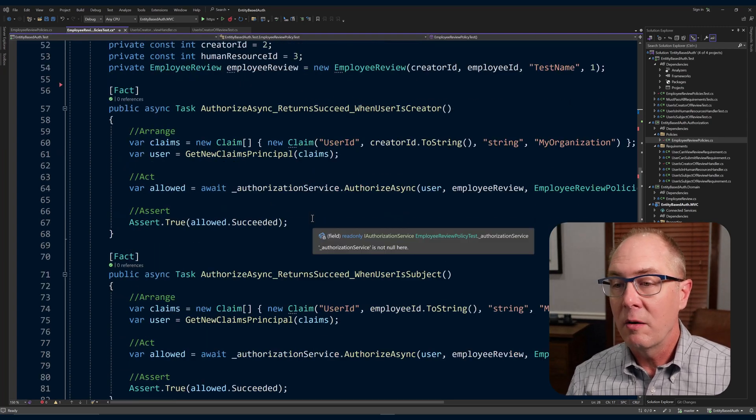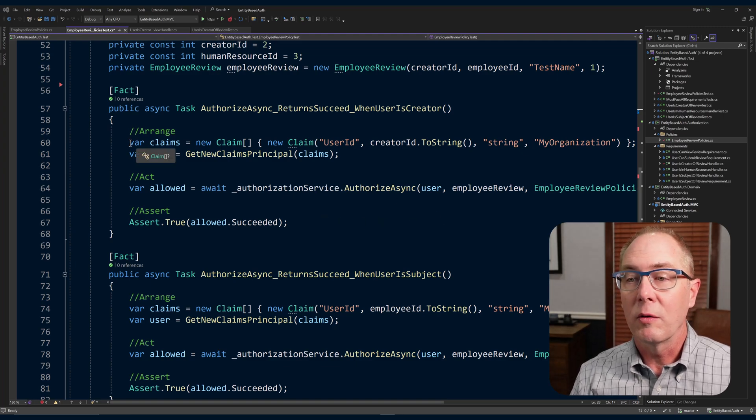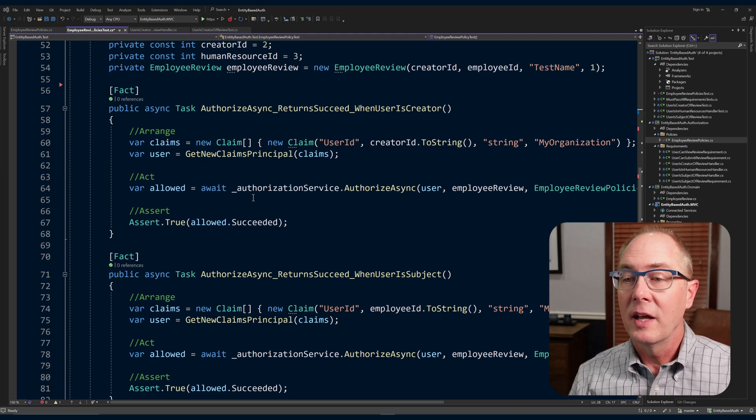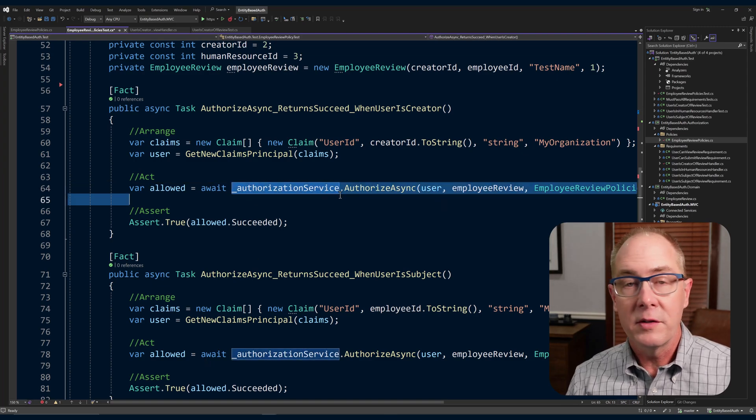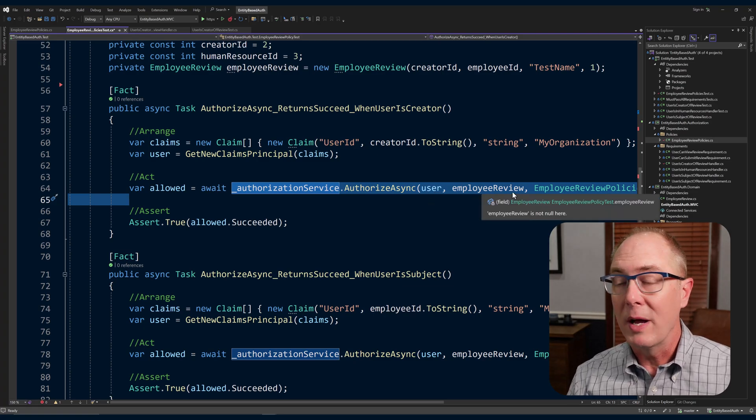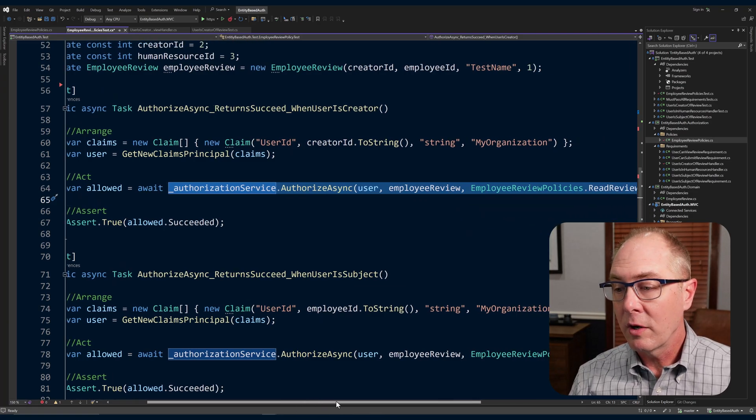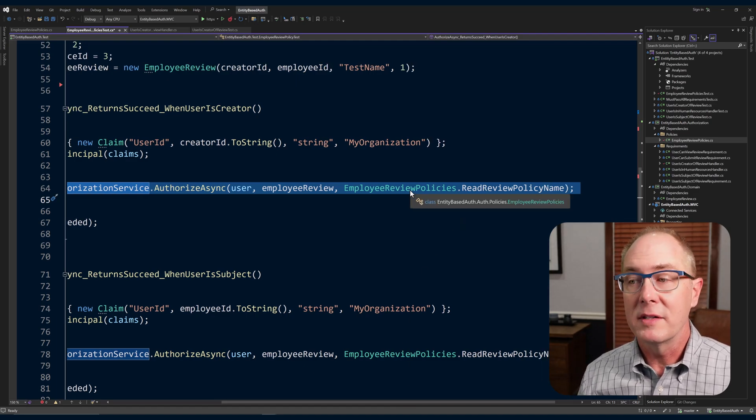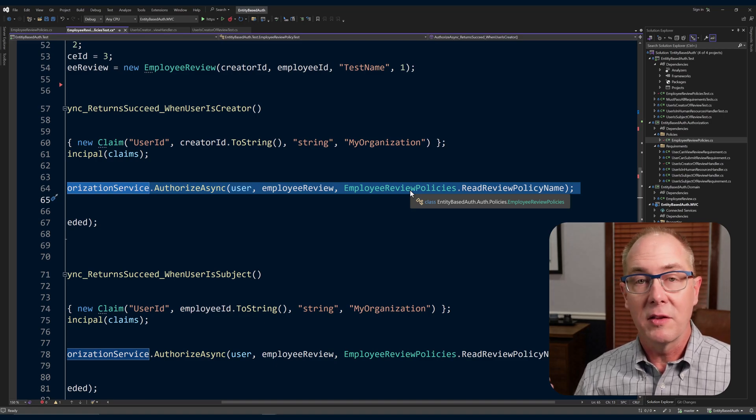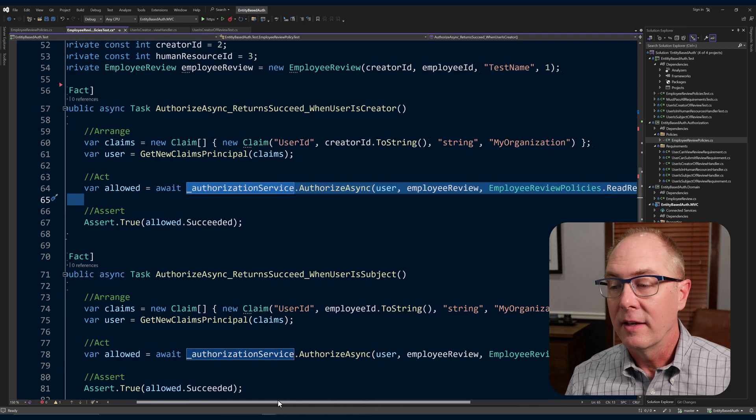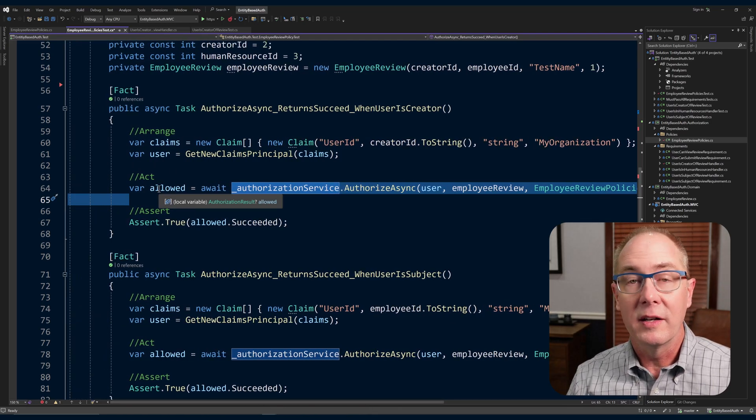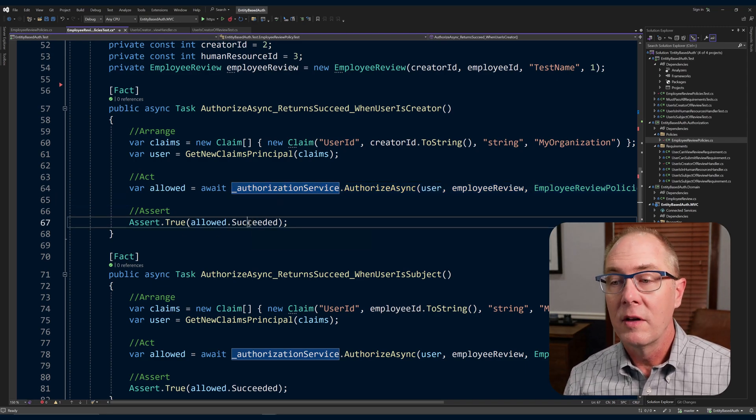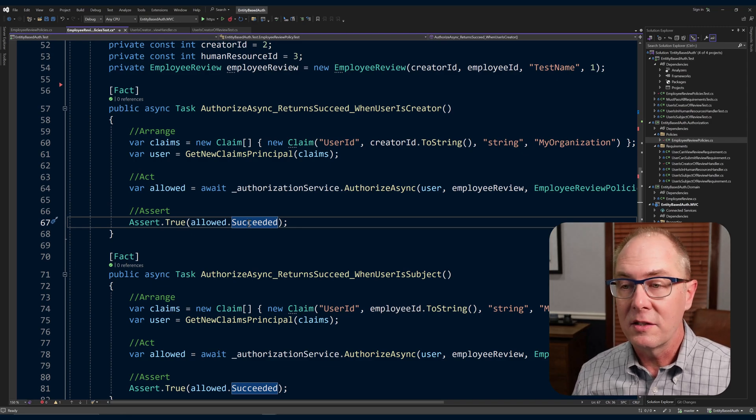Now our tests are going to be very straightforward. We're going to create a set of claims that we need for our user. We're going to get that new claims principle object. And we're going to call the authorization service AuthorizeAsync. We're just going to pipe in the user, we're going to pipe in the review, and then we're also going to pipe in the name of the policy. In this case, we can reference that employer review policy file where it's got the names, the strings that represent the policies. Once we get that back, we're going to have an allowed value, which is the authorization result, and we can just check to see if that succeeded property is set.